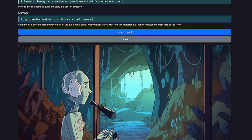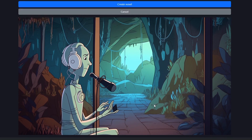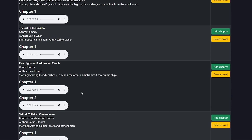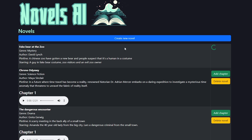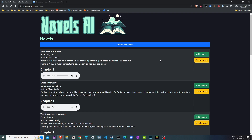When done, click the Create Novel button. Then just wait for the new story to be generated before you can listen to it. There we go — now all left to do is listen. Don't forget to like and subscribe to get more Novels AI updates.